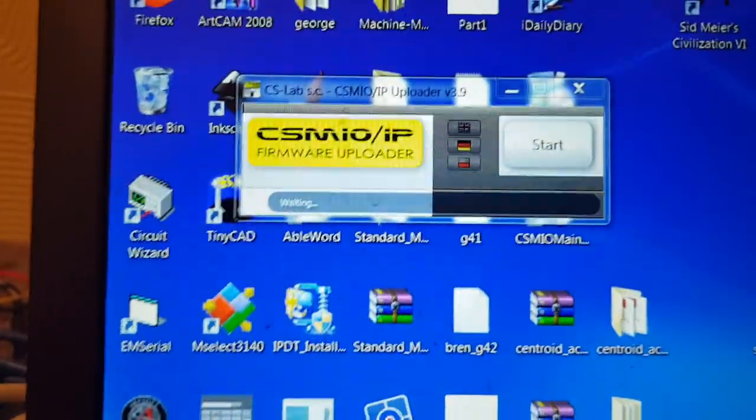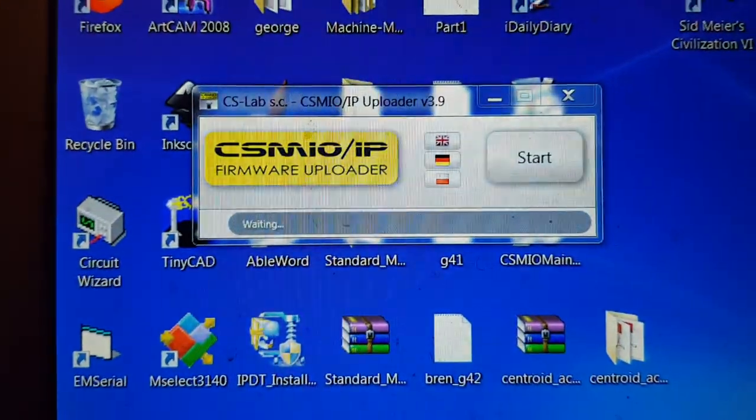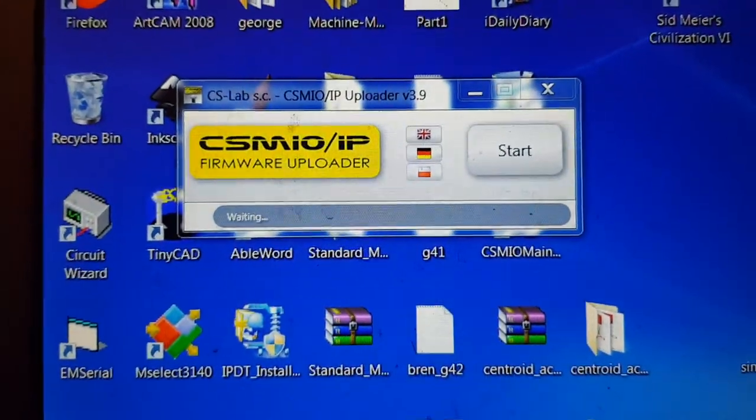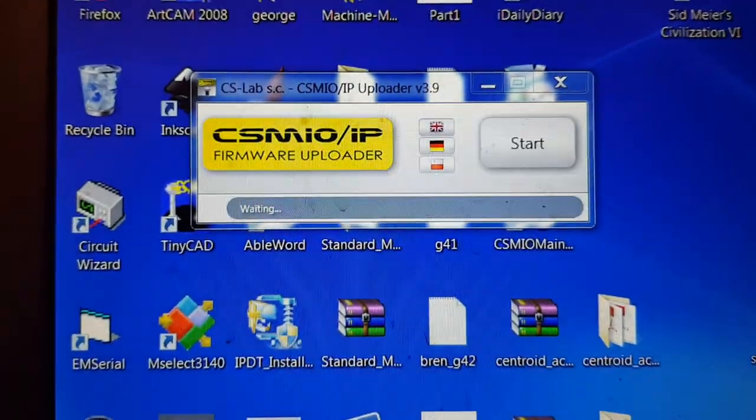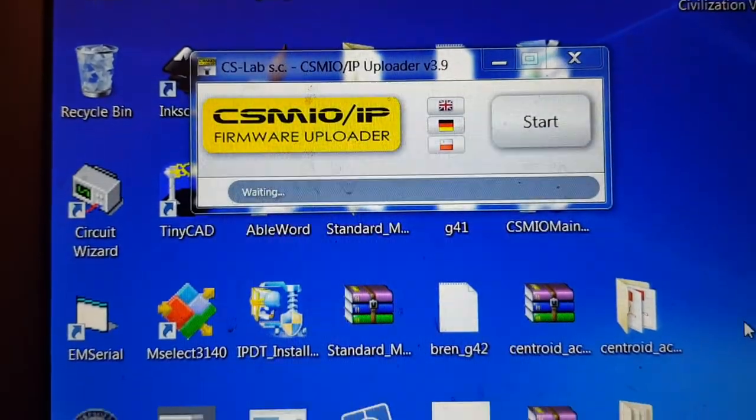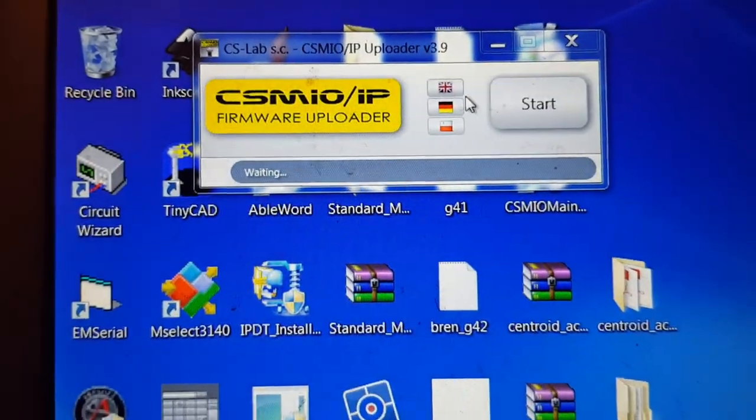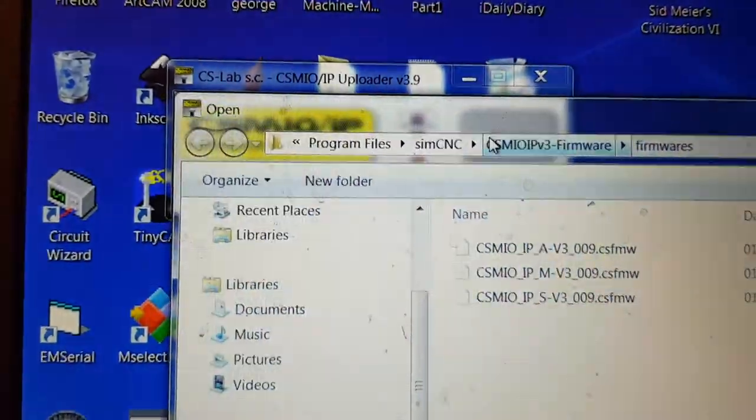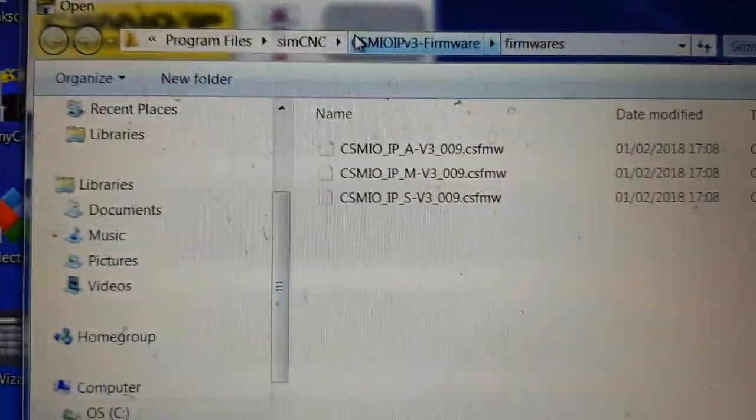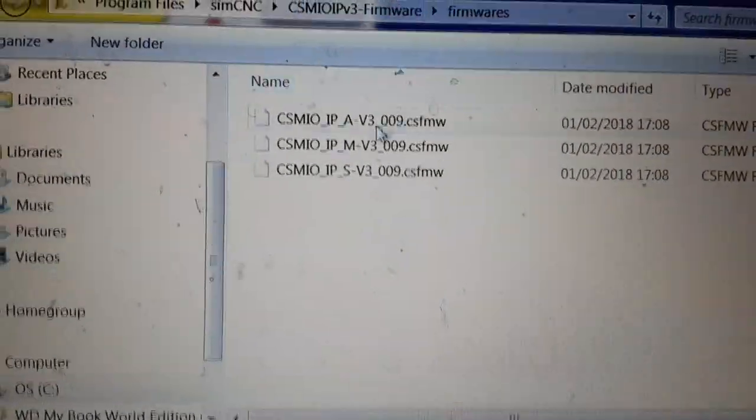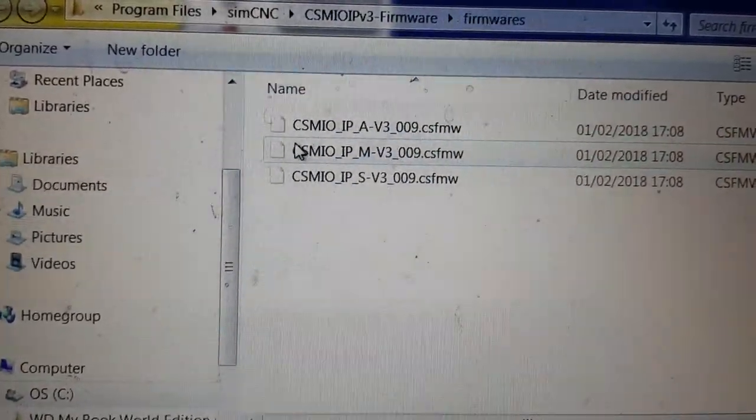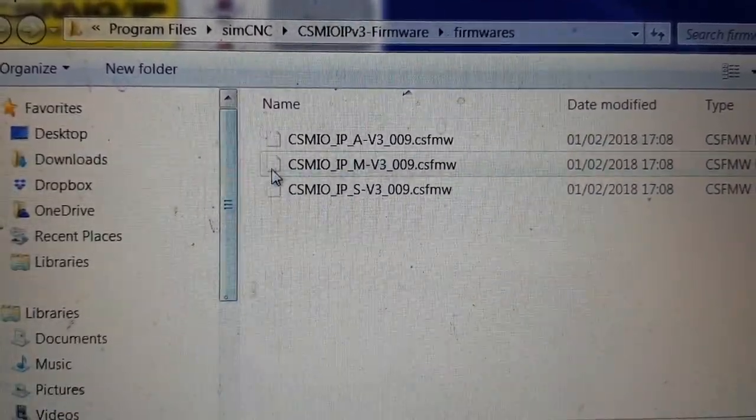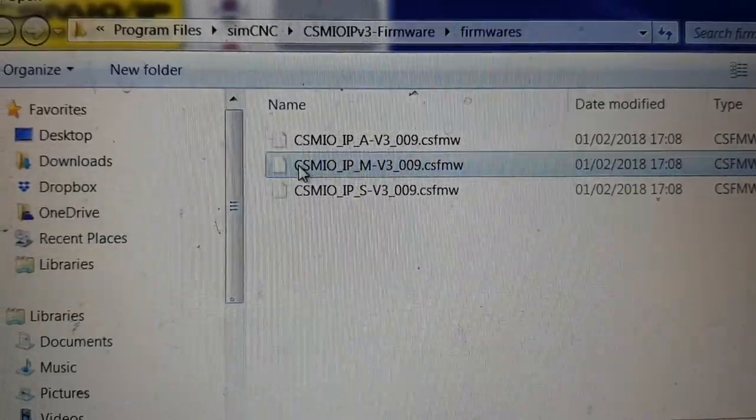So I'm going to double click on that and you get this box that appears and it just sits there. You've got to click on Start to go any further. When you click on Start it asks you which firmware you want to load. In this case I want the M.